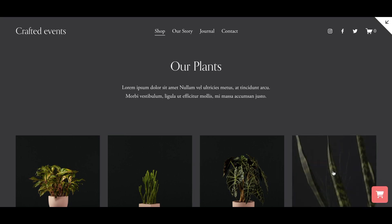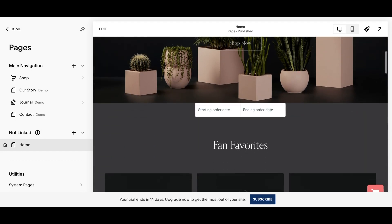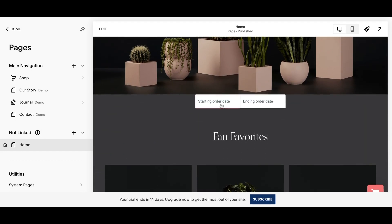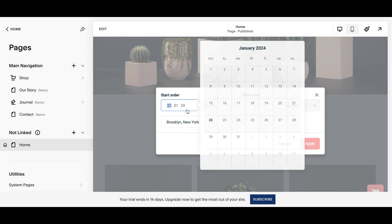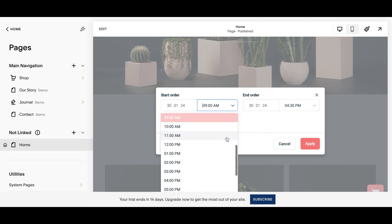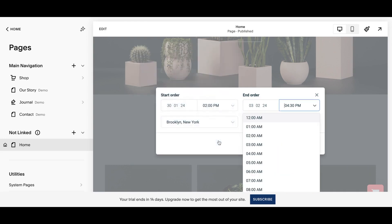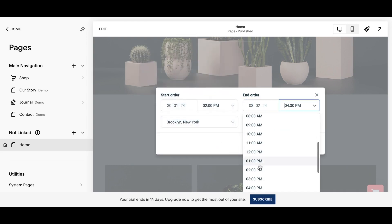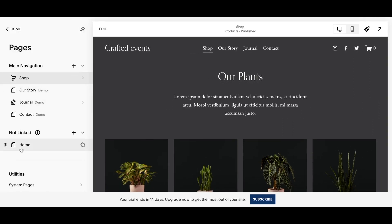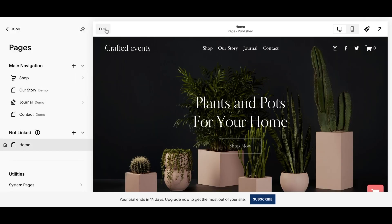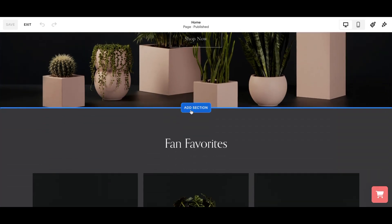Now it's time to add the date picker code. The date picker code allows your customers to choose their dates and times before reserving their order. They can also choose locations if you have multiple locations on your Bookable account. To paste this into the page, click the website section, click the home page or the shop page, and click the edit button.